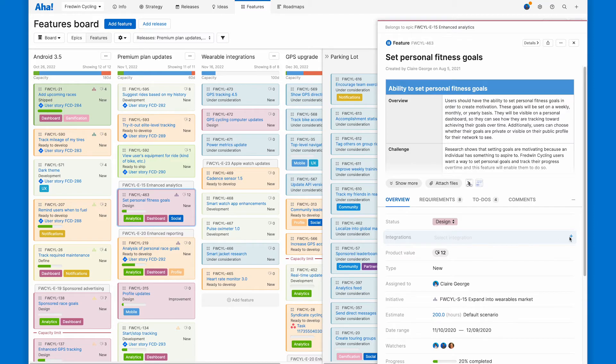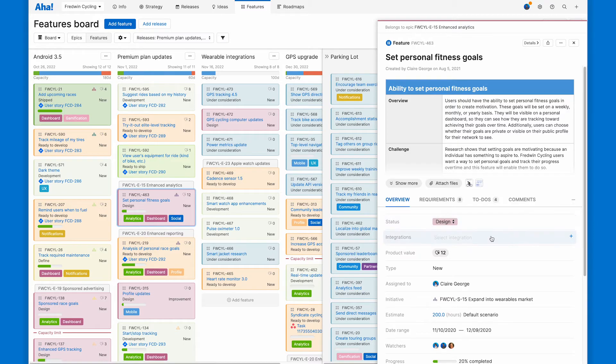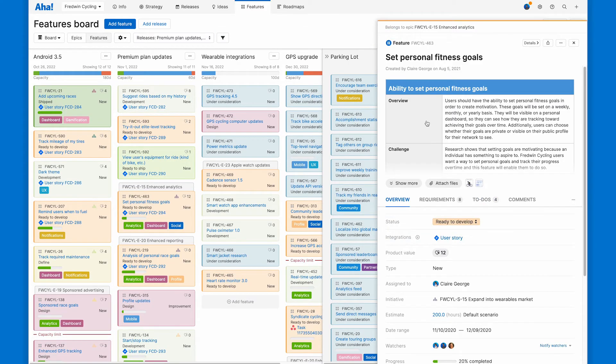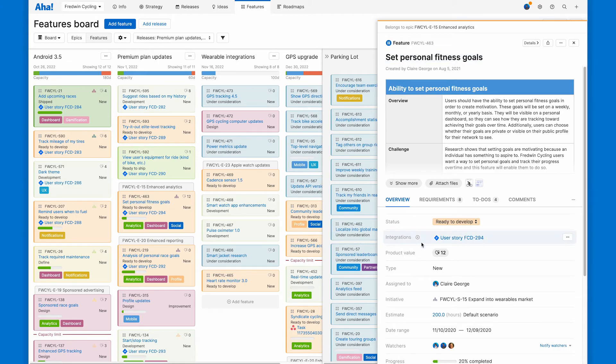On my integration field, I have a couple of integrations active. I'm going to send this one to JIRA. It's sending over. It'll take just a little bit to send from AHA Roadmaps over to JIRA. Based on my field mappings, we'll see everything that actually sends. So the record description, the name and summary you remember. And there, it's already done.